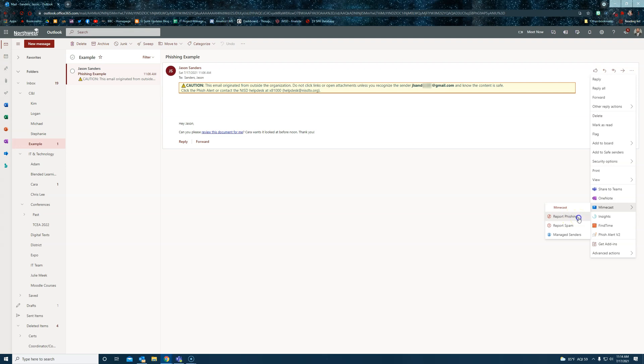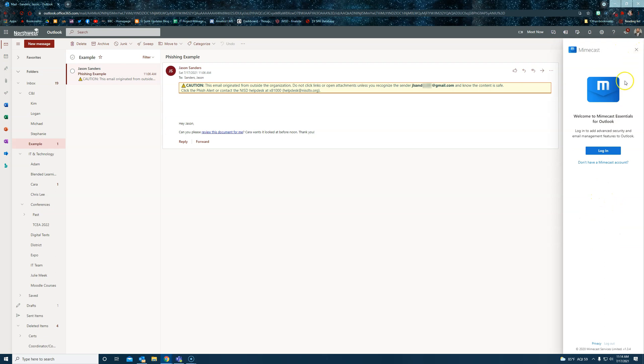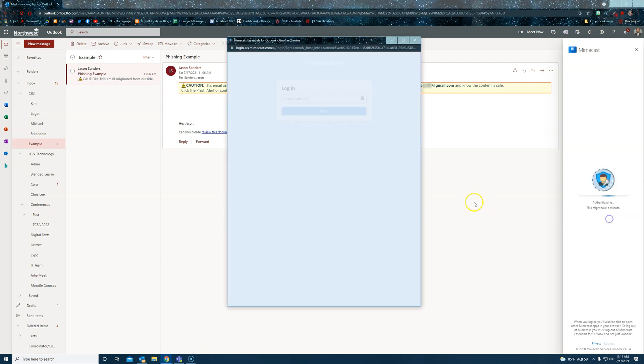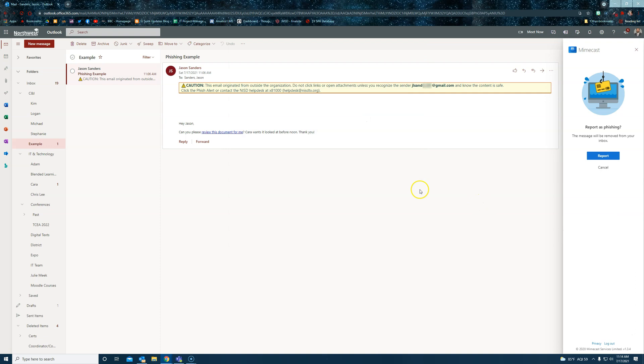The first time you click on Report Phishing from either the web app or from the Outlook application, you'll be prompted to log in using your NISD email address. And then you can Report as Phishing.